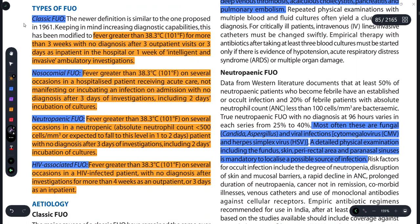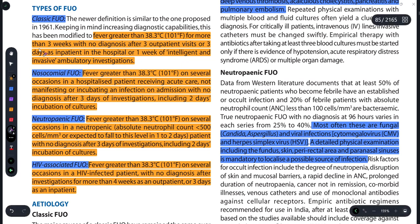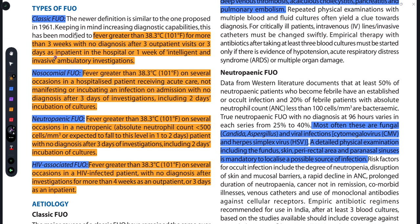Classic FUO kya hai — agar fever 38.3 degree Celsius se zyada hai, teen hafte se zyada ke liye, aur teen OPD ya teen IPD visits ke baad bhi, intelligent investigative procedures ke baad bhi pata nahi kiya ja pa raha hai ki woh kis wajah se aa raha hai, so that can be termed as Classic FUO.